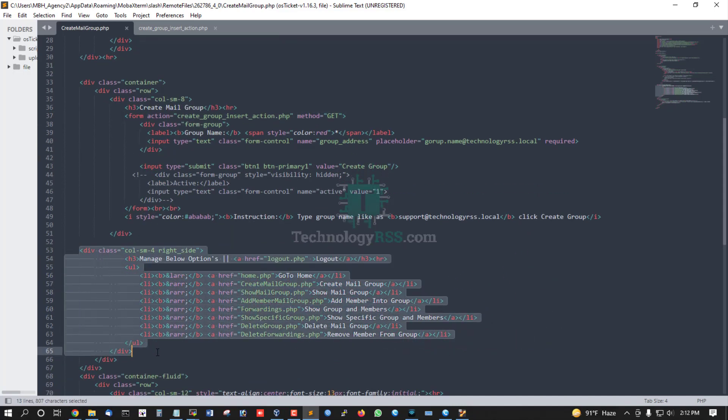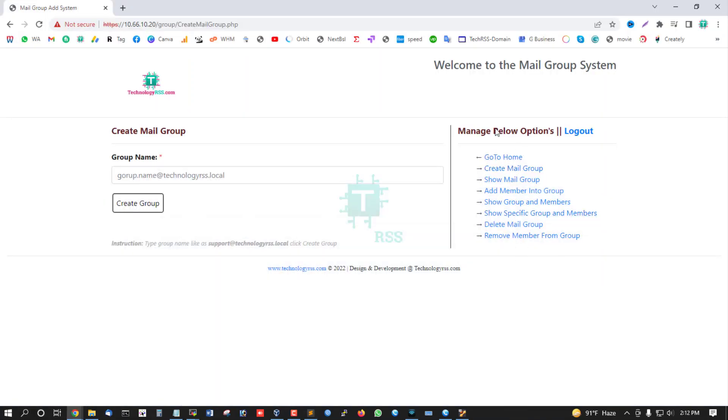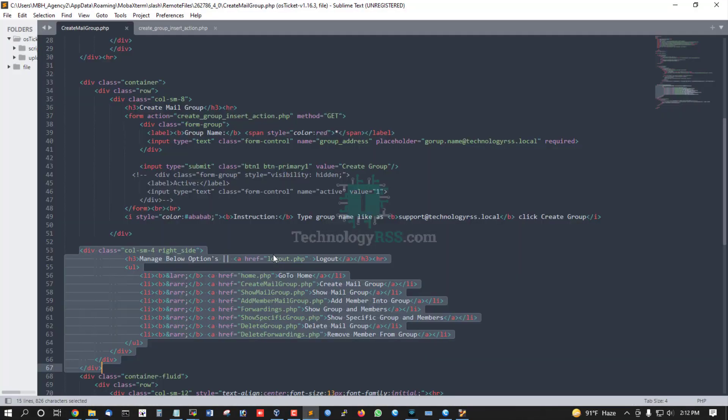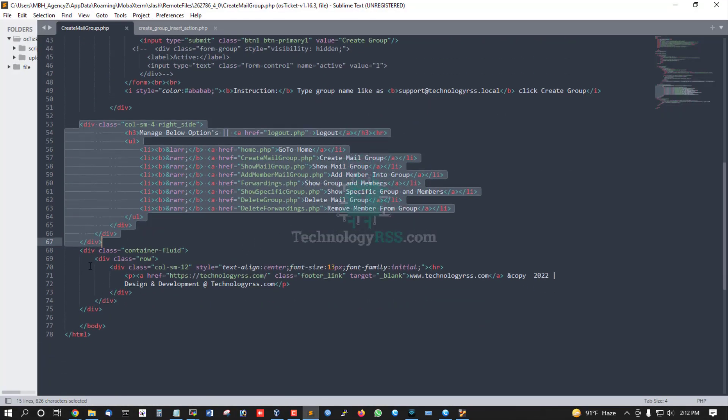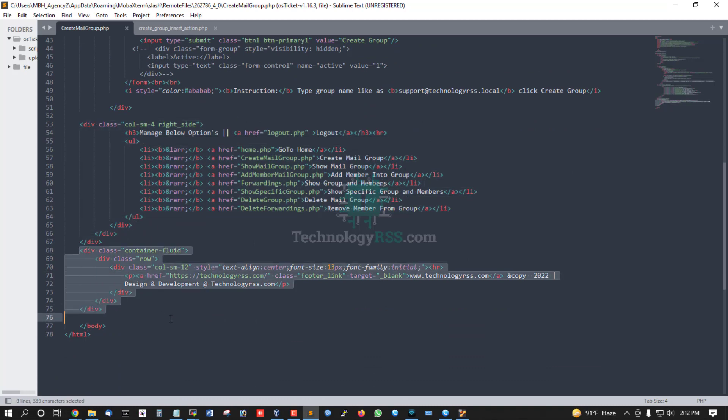On the right side is additional content, and this is the footer section.